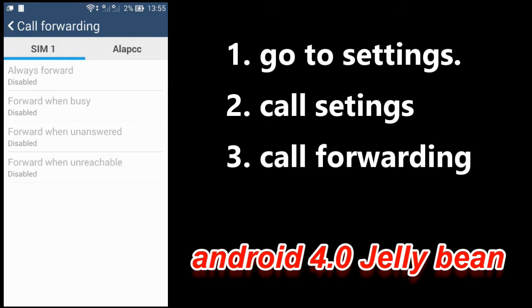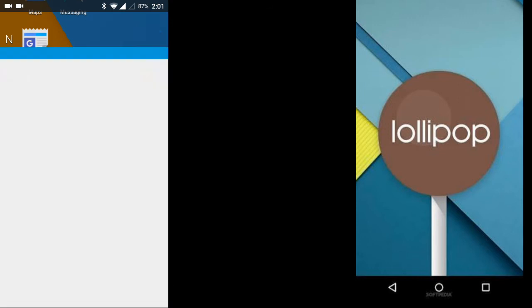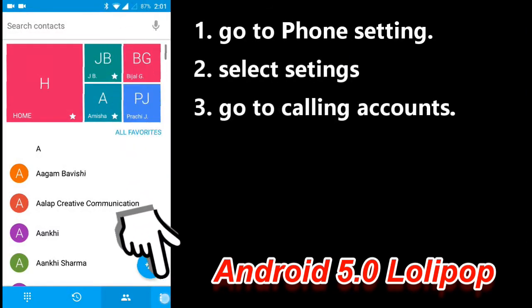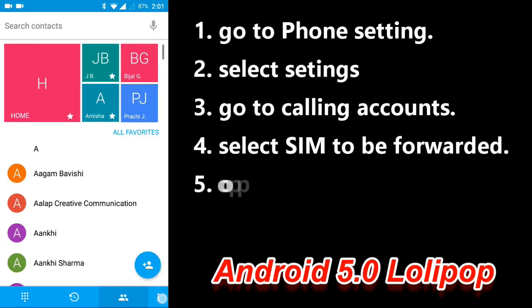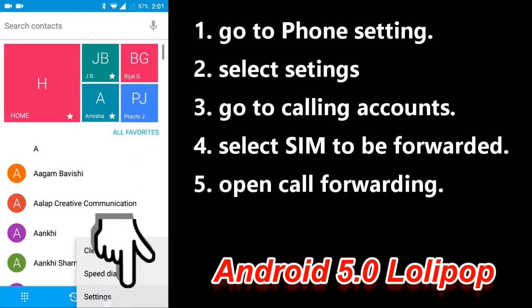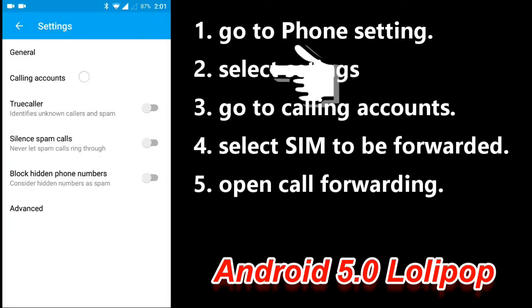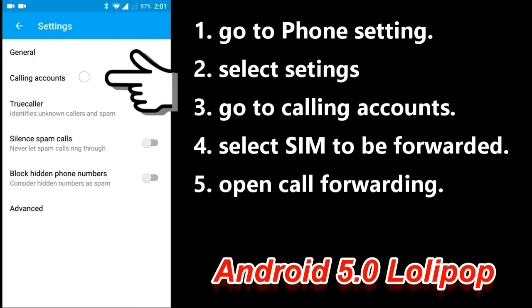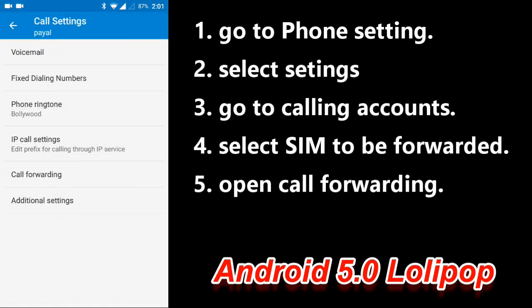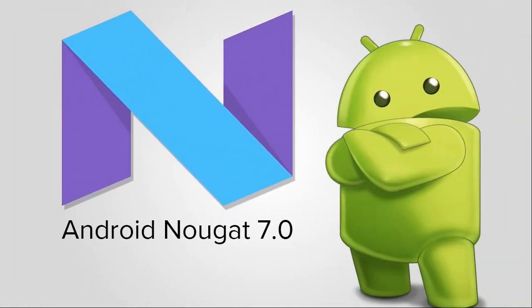Now let's see the Lollipop version of Android. In the Lollipop version, you open up the Phone menu, touch the three action buttons, and that opens up a sub-menu. In this sub-menu, go to Settings, then Calling Accounts. In Calling Accounts, open up Other Settings and here you find the Call Forwarding options.